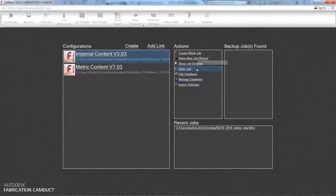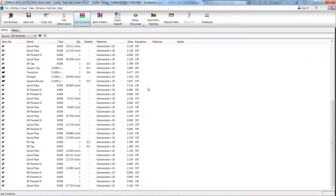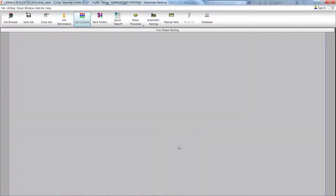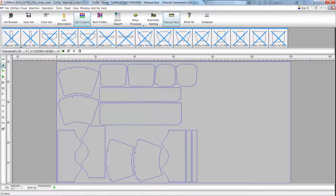Now open that job file in Fabrication CAMduct. Once you've opened the job, you can use the automatic nesting tool to automatically generate the nested sheet with all the fittings that need to be fabricated. This capability enables you to go directly from Revit to Fabrication CAMduct for cutting on a CNC machine.